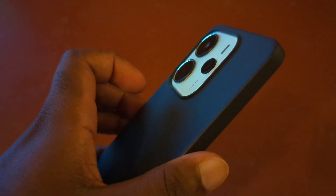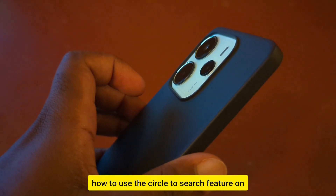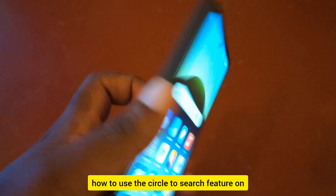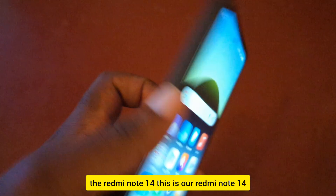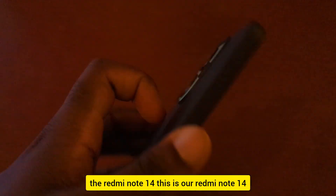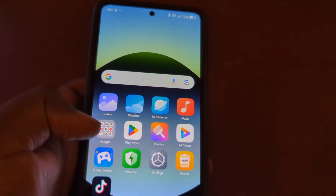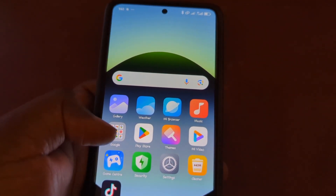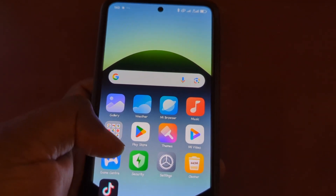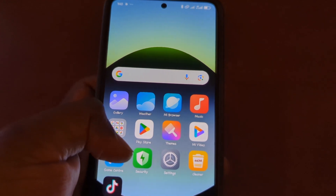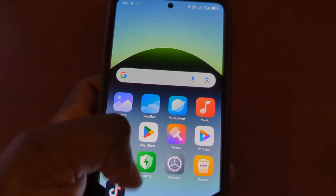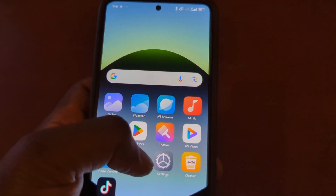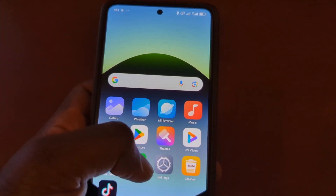In this video we are going to be learning how to use the Circle to Search feature on the Redmi Note 14. The Circle to Search feature helps you to search whatever is on your screen by circling it. To do this, you need to make sure you enable it in the settings first.